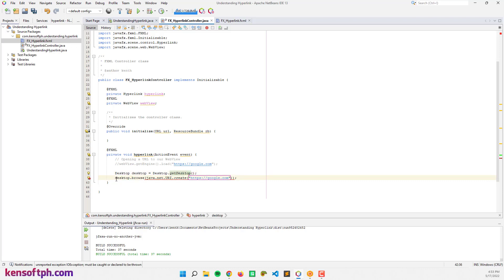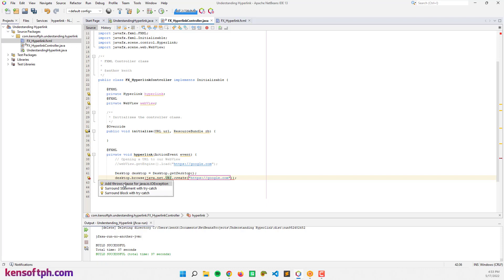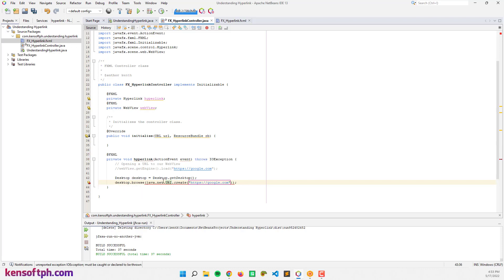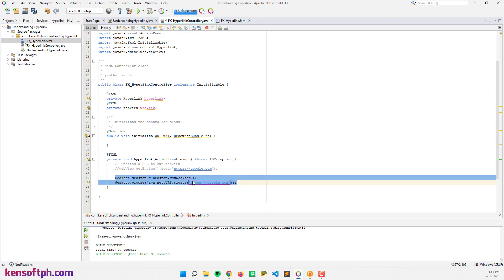I think we have an error. Yep, throws clause for IOException. If you want to learn more with Desktop class, you can visit the link at the upper right corner right now. And let's run this application.